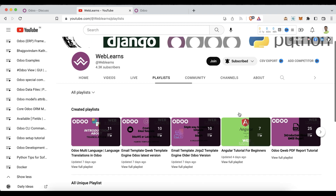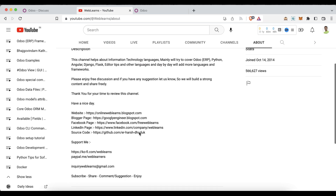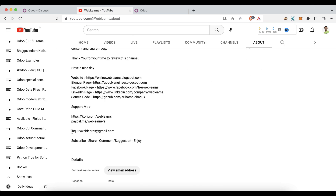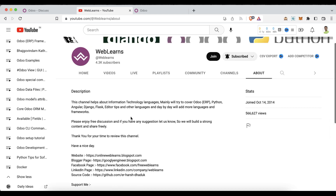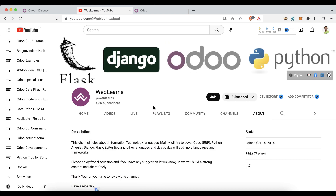In case you need any support related to Odoo, you can visit the About page and send your query to the email address. Source code is also available on GitHub — make sure you follow that repository. We also have some social media pages, so make sure you follow those pages to get the latest notifications.